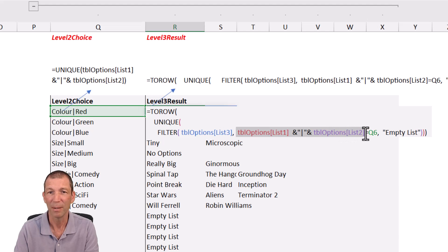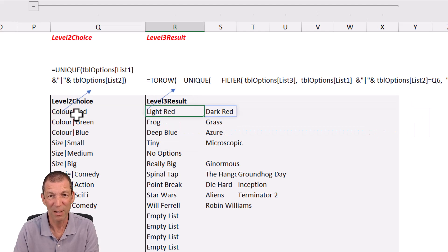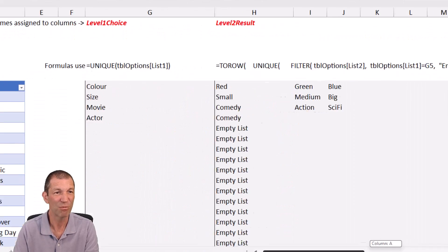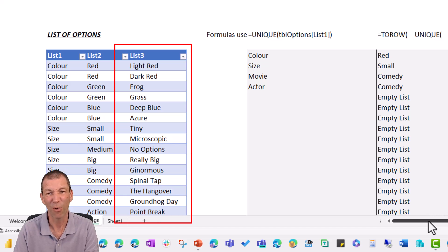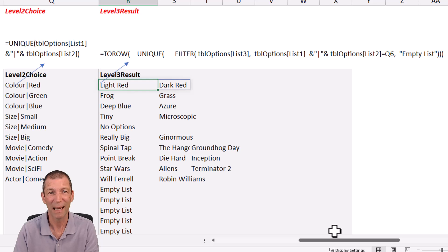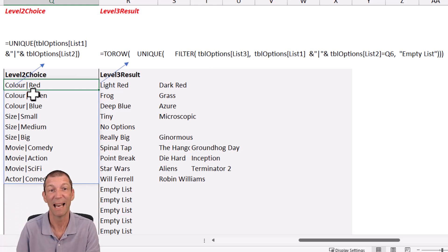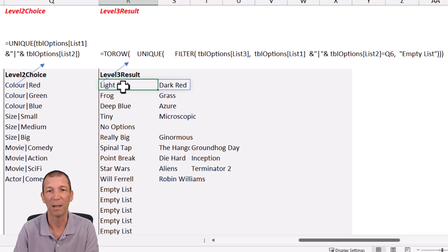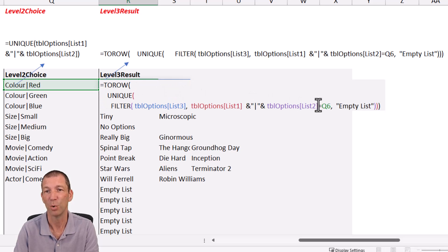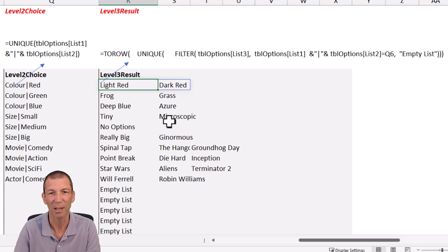Then you filter this list where the combination — list number three — equals this result. That's the key change. Copy this formula down the page. If you had a fourth drop-down, you'd need to duplicate this table and have the combination cover all three previous selections, so the formula would reference list one ampersand list two ampersand list three. The more lists you have, the longer the formula gets, but it's pretty logical how it works.